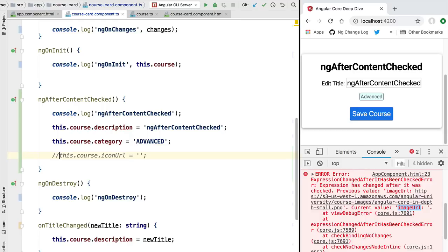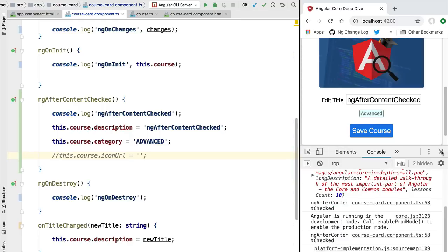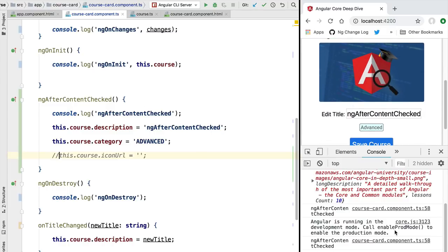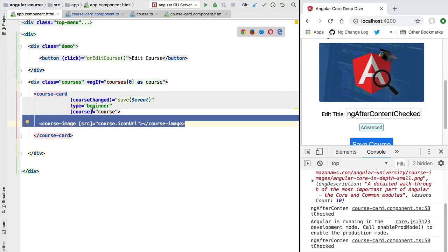If we comment out that problematic expression, we can confirm there are no errors and the title and category properties are correctly modified. So if you need a place to make last-second data modifications after each change detection cycle, this is a great place to do it — but be aware that you cannot modify properties that are part of the content part of the component, if the component uses content projection and the ng-content feature. And with that, we've covered the AfterContentChecked lifecycle hook.